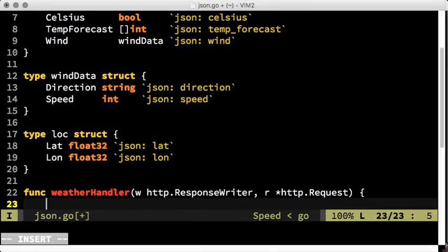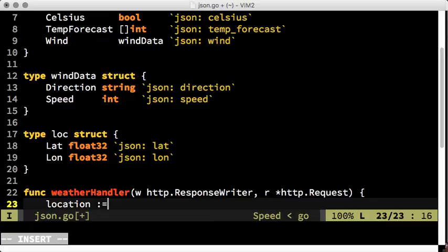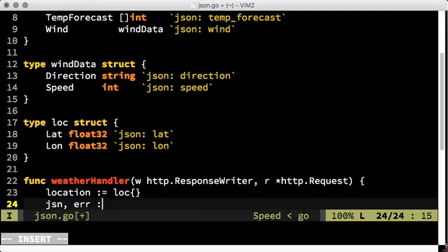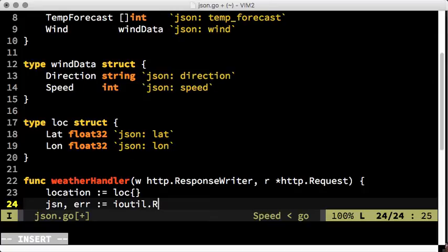First, we need a location struct to receive the decoded data. The location data is inside the request body, which is an I.O. readCloser. But we need a byte slice for unmarshalling. ReadAll from I.O. util just comes in handy.